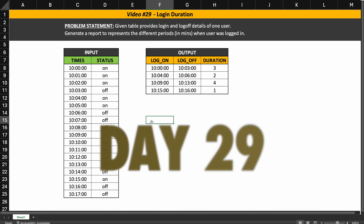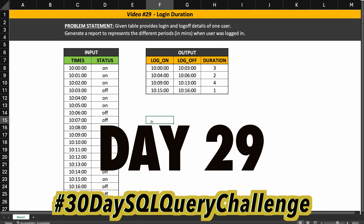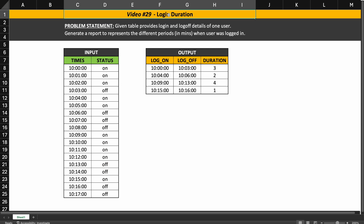Hello everyone. It is day 29 of my 30-day SQL query challenge and the problem we have today is to find the login duration. We need to write an SQL query to generate a report that represents the different periods in minutes when the user was logged in.